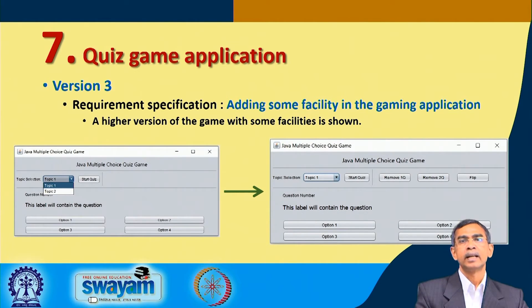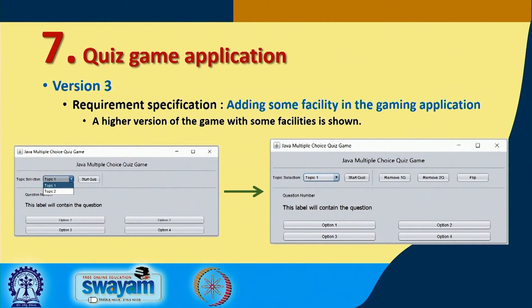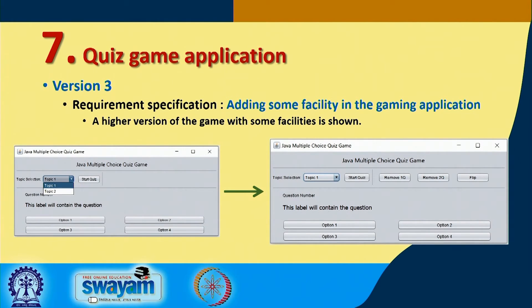The third version improves the interface further, and when the interface changes all the back-end programs also have to be changed. Topic selection should be given as an extra facility to the user — topics 1 and 2 will be available along with a Start Quiz button. Once started, this button toggles to Stop Quiz mode. The topic that the user selected will be highlighted, and at every round the user can change the topic. Accordingly, the question will be displayed.